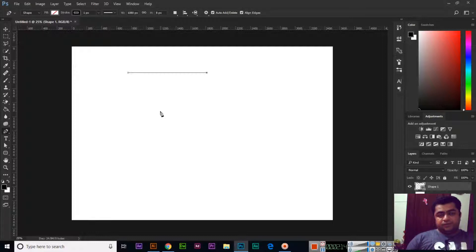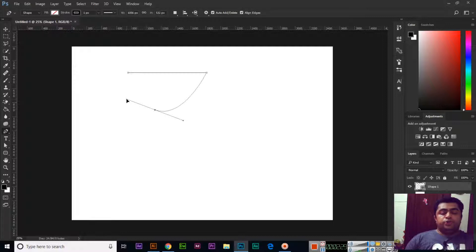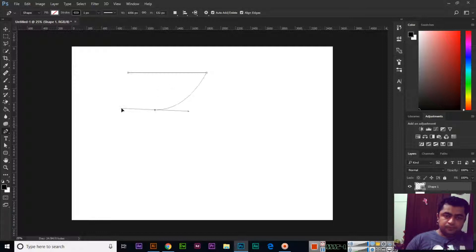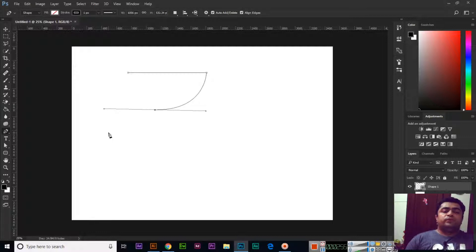The second thing is how to create a curve or bend with the pen tool. Continue the shape and click somewhere, then press and hold the left mouse button and move the mouse. If you move it upward, the curve goes downward; if you move it downward, the curve goes upward. When you have created a curve, you will see two lines — these indicate how Photoshop will continue the curve.